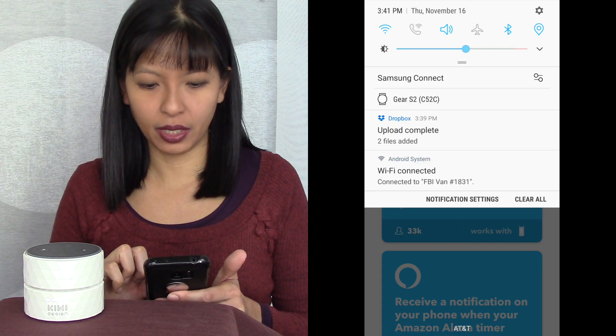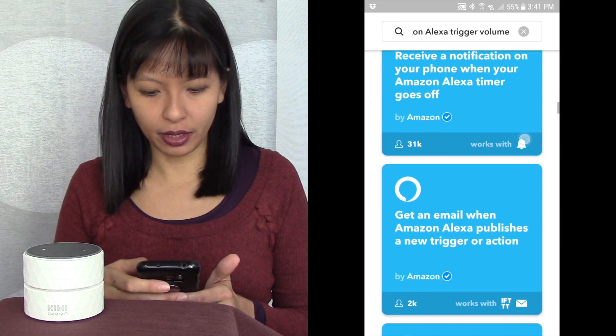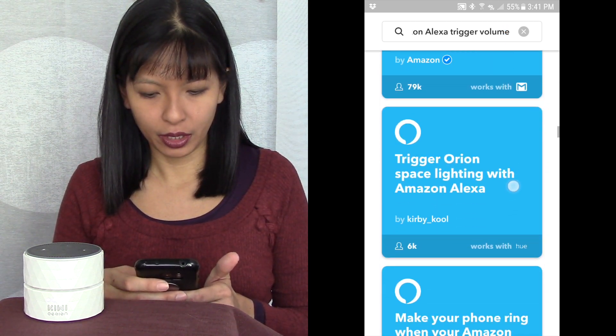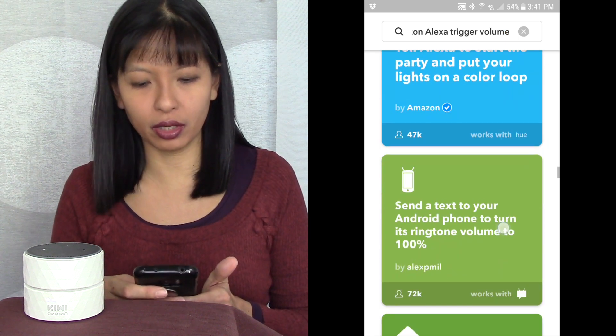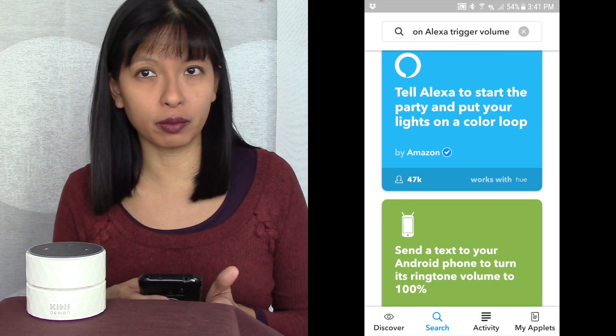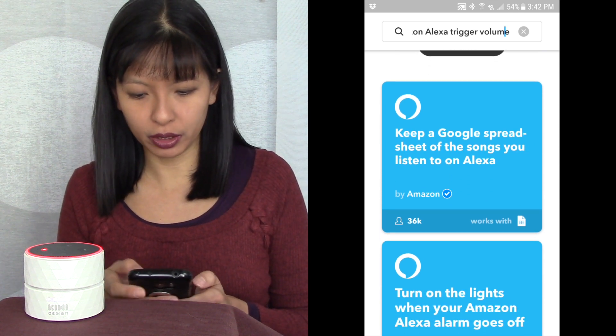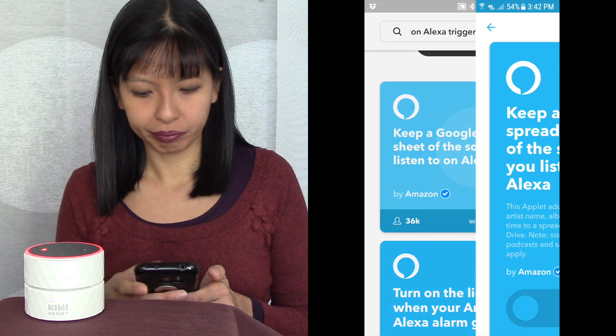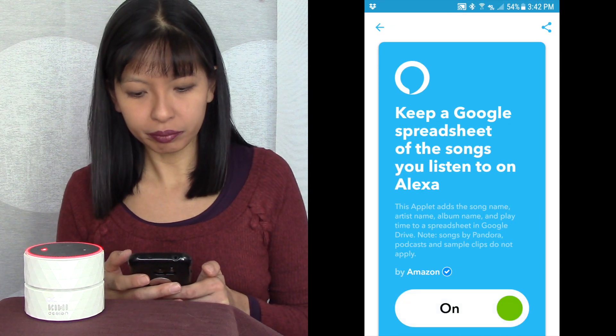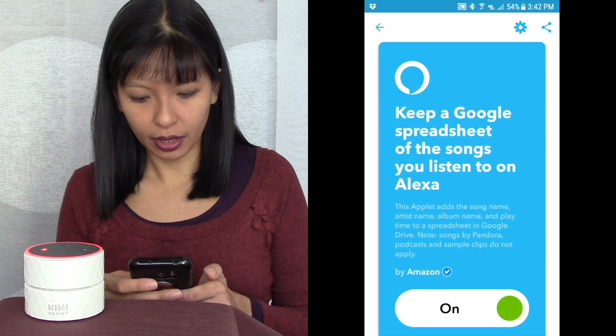Now I'm going to put my phone on mute again. I'll say: Alexa, trigger unsilenced phone — sending that to IFTTT — and now my phone is no longer on mute. Next, I'm going to add a spreadsheet of all the songs I've listened to. Still in here, I'll find the spreadsheet — you can also do this on your computer, where it's a bit easier since you can Google search 'IFTTT Alexa' plus what you want it to do. Here it is: 'Keep a Google spreadsheet of all the songs I've listened to on Alexa' — I'll hit turn on, and it says success.